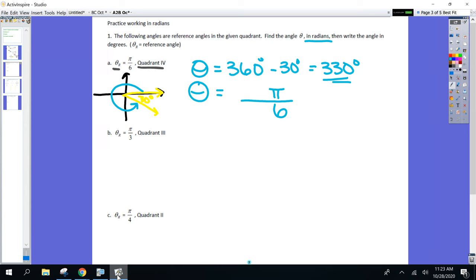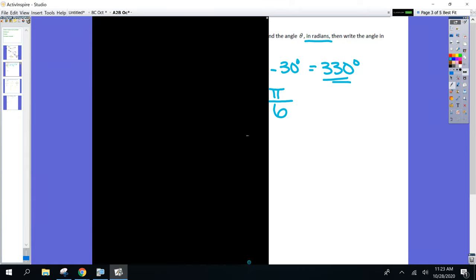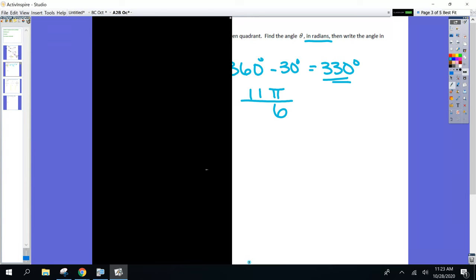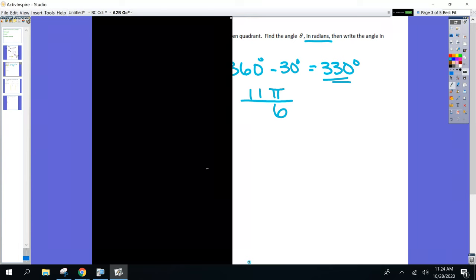So π/6 times 11 — it's already in radians. Done. 11π/6. Everyone see where I'm getting that? The π/6 is 30, times 11 is 330. I don't have to use the reference sheet anymore to convert.